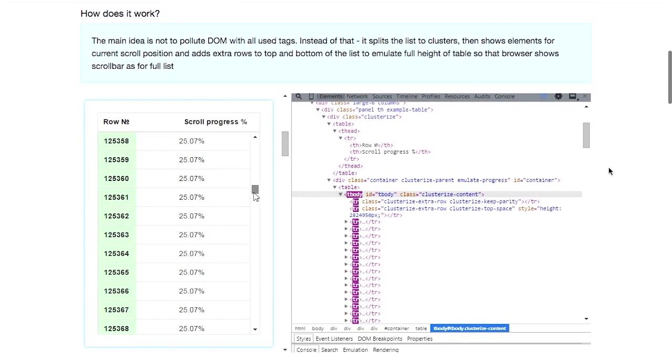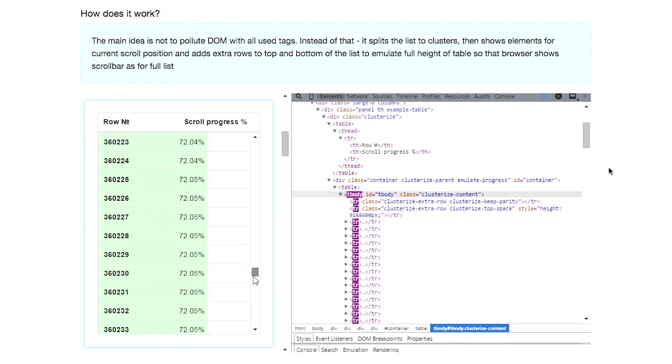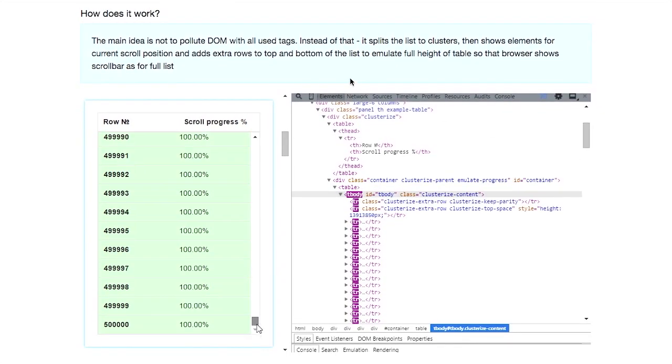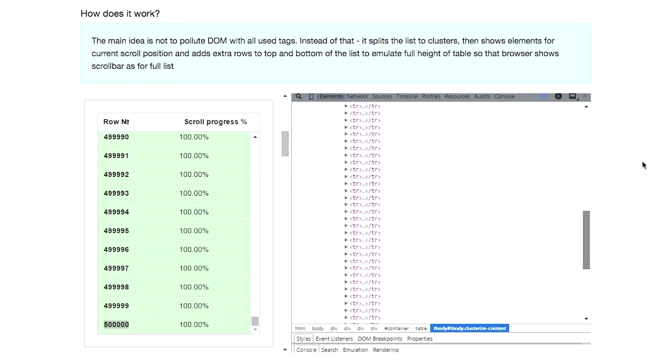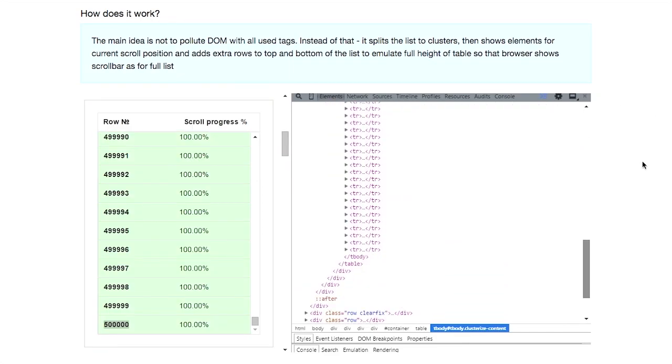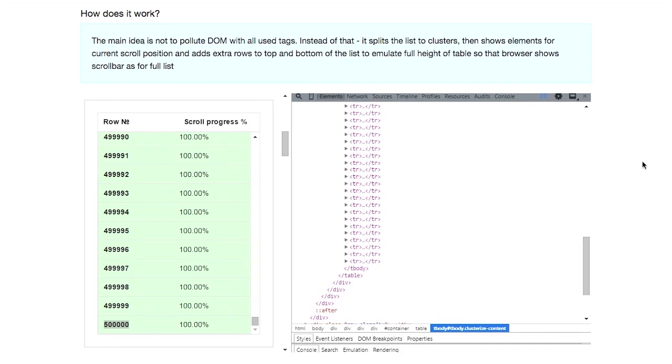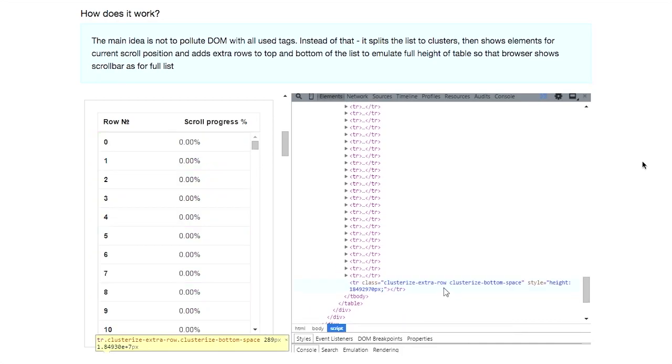Now, how does this work? So this is really interesting. What this does is it doesn't pollute the DOM with tags.